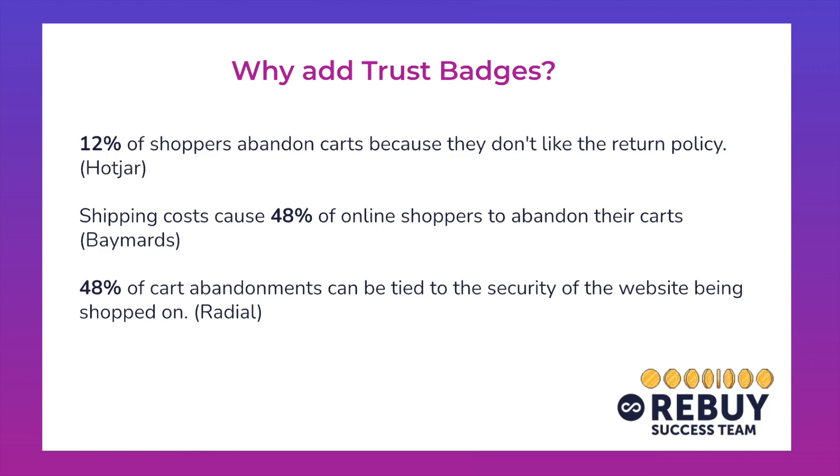Well, based off of a few independent studies, there's a few interesting things that we've seen as far as why customers are abandoning checkout. In one study, they noted that 12% of shoppers abandon carts because they don't like the return policy. Another study by Baymard showed that shipping costs cause 48% of online shoppers to abandon their carts. And then in another independent study done by Radial, they found that 48% of abandoned carts can be tied to the security of the website being shopped on.